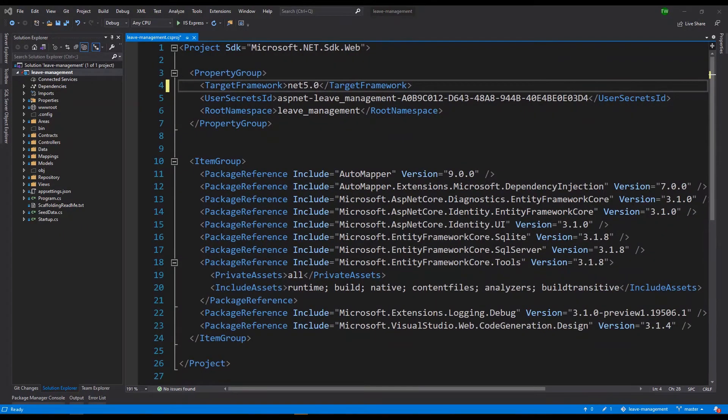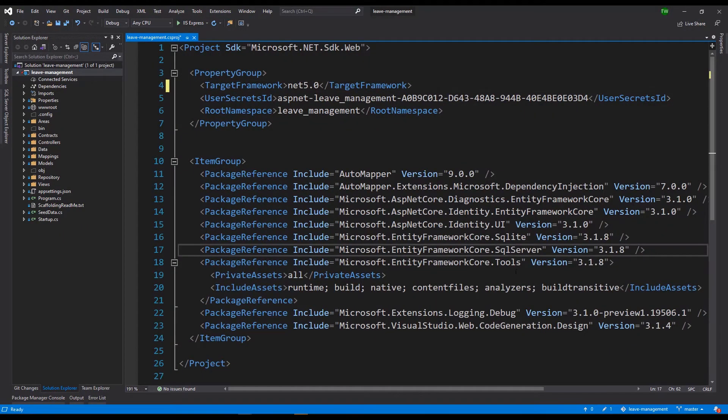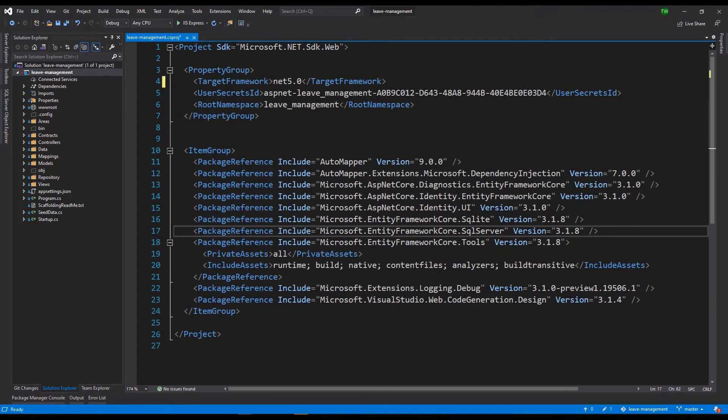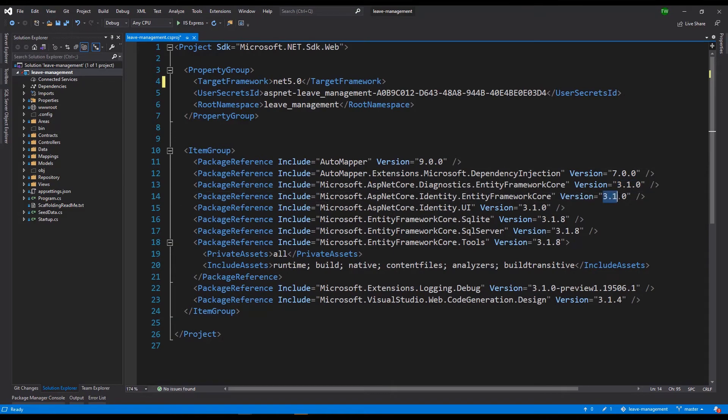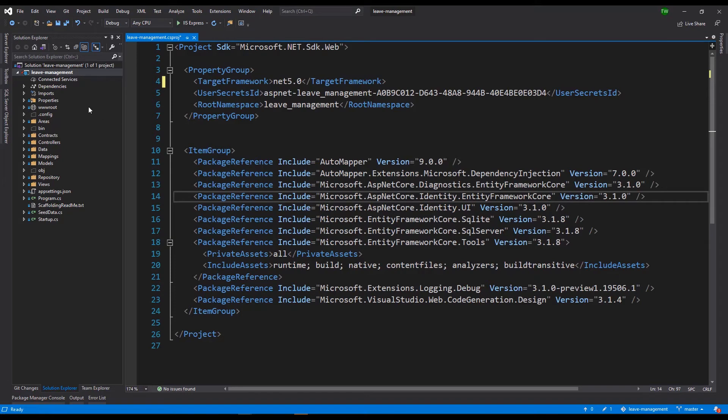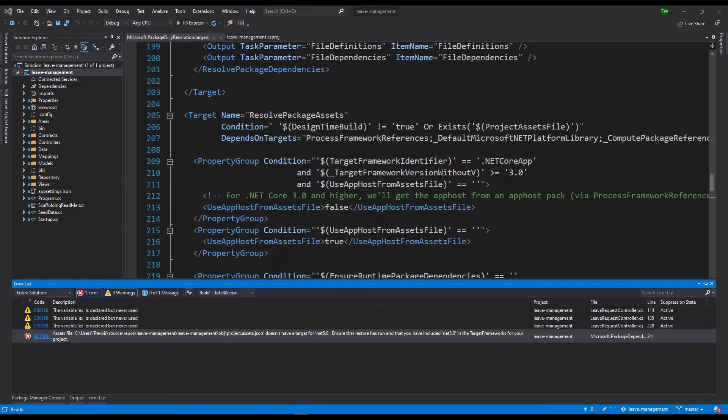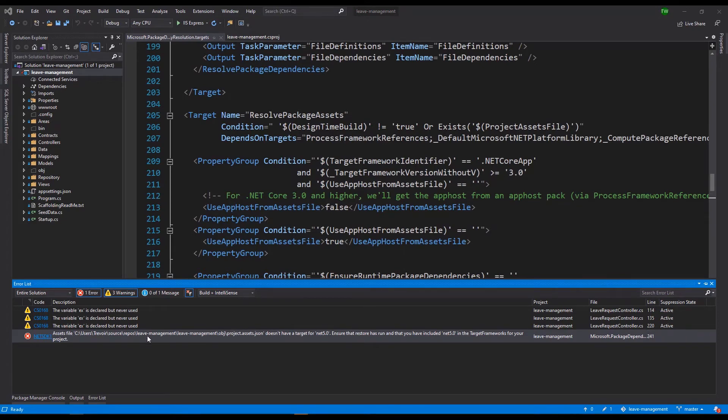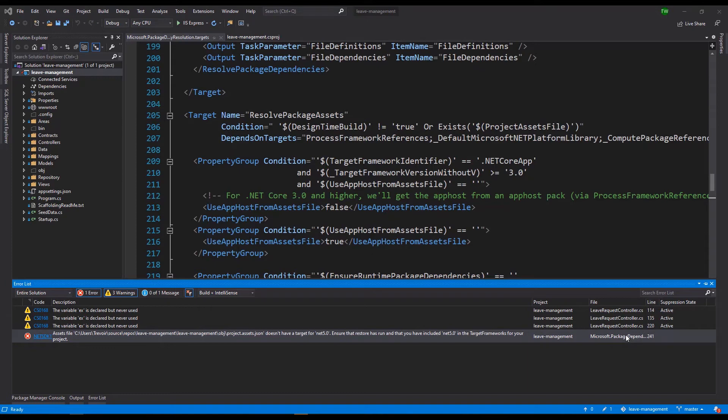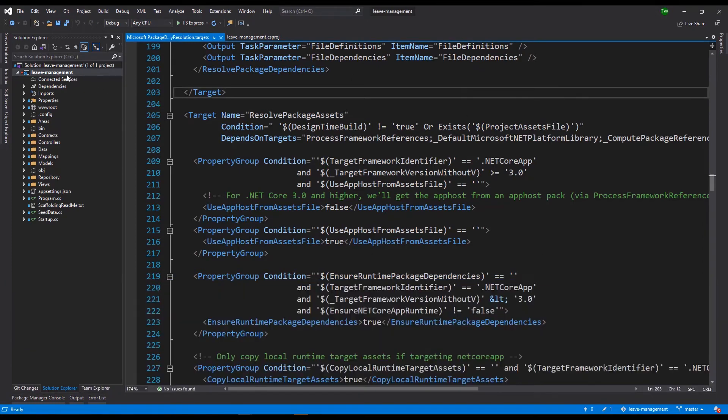The next few steps would have you updating your package references. So right now all of my packages that would say 3.1 I would actually want to change them to maybe 5, or I could do a build. Well my build is actually failing because it's saying that my dependencies are not matching up to what is expected, which is what we're about to fix.